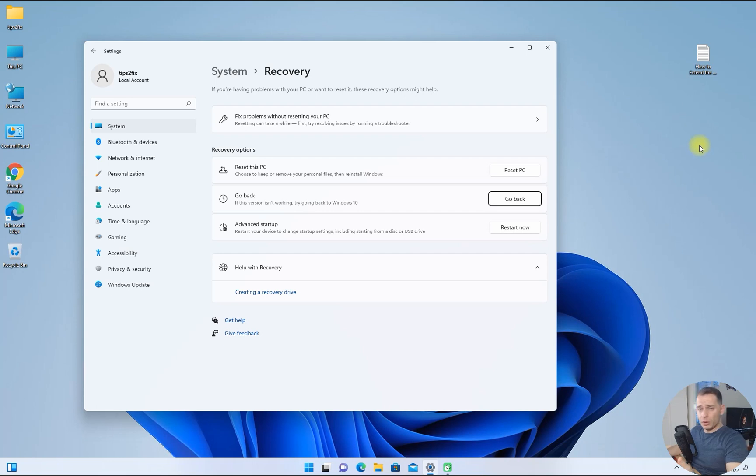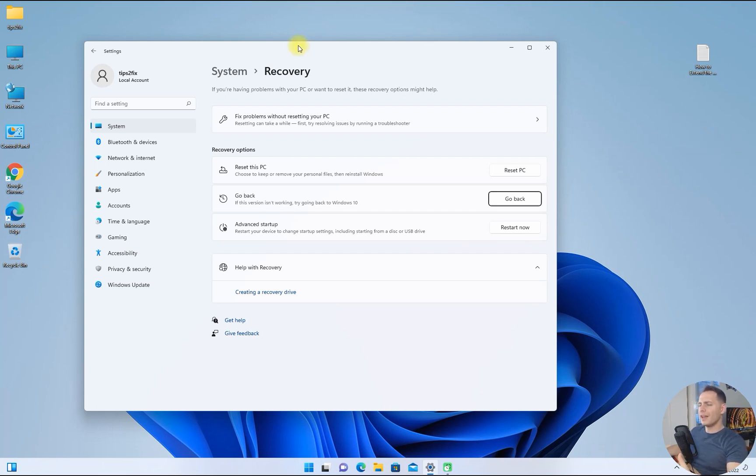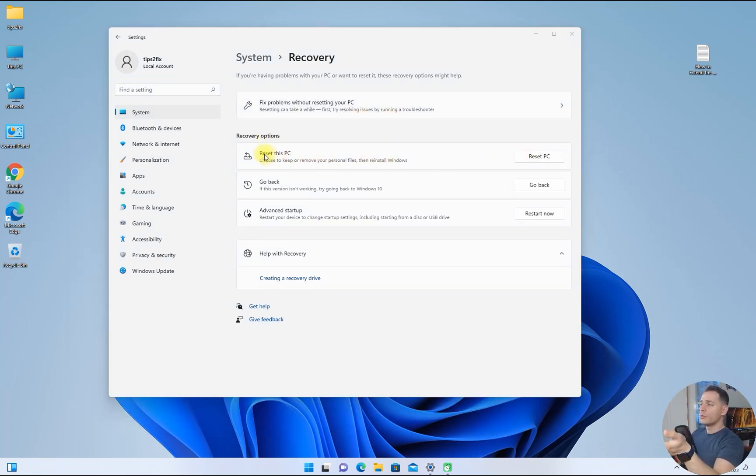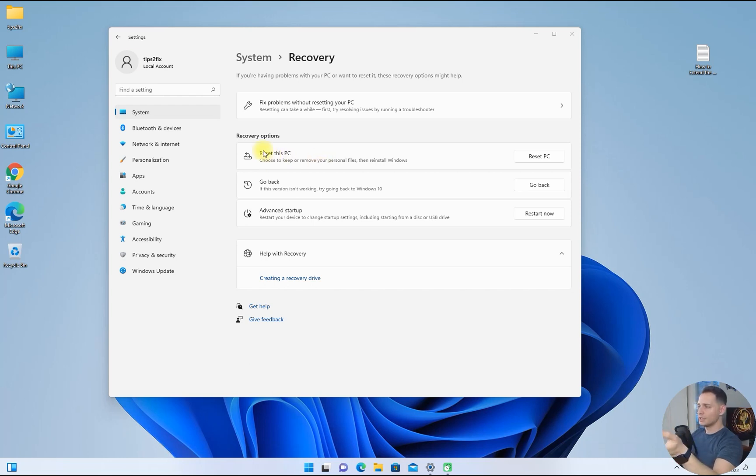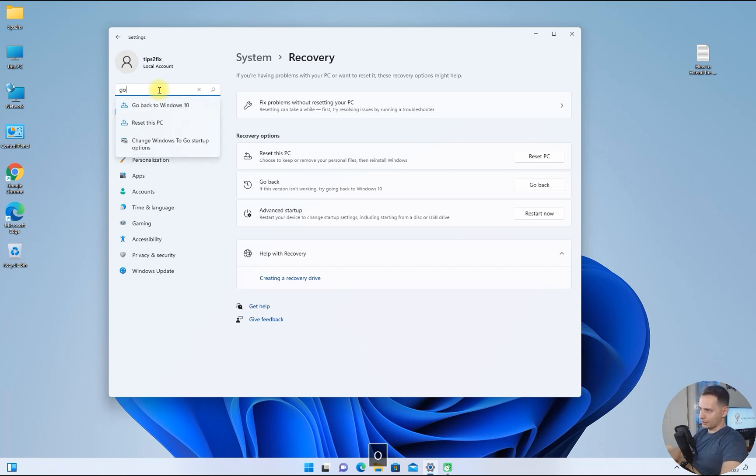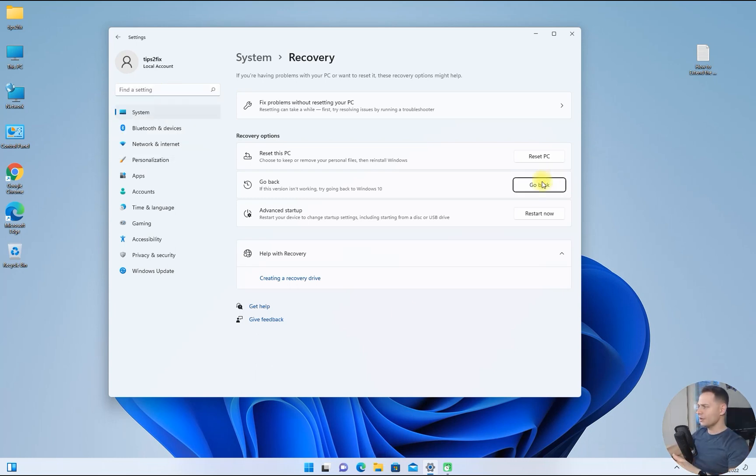If you are not satisfied with Windows 11 and your computer is performing laggy and slow, you have only 10 days. If you go to Reset this PC and select Go back to Windows 10, then click the go back button here, you will go back to Windows 10 without losing any data.